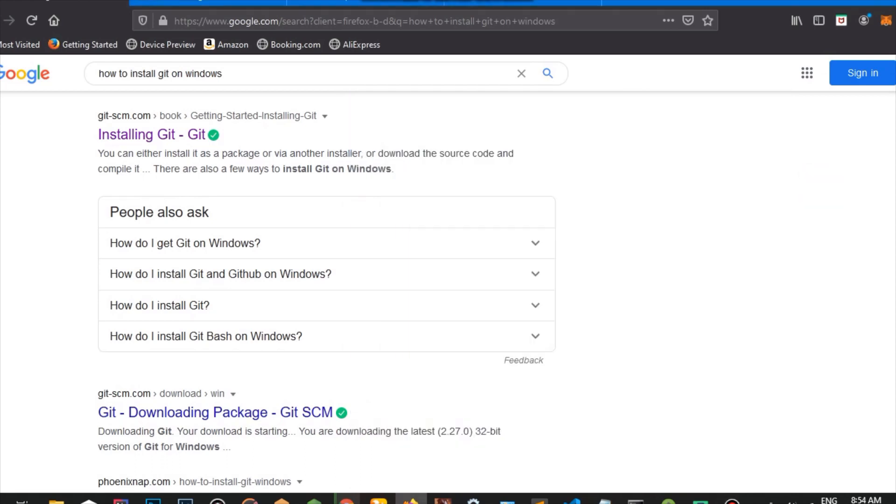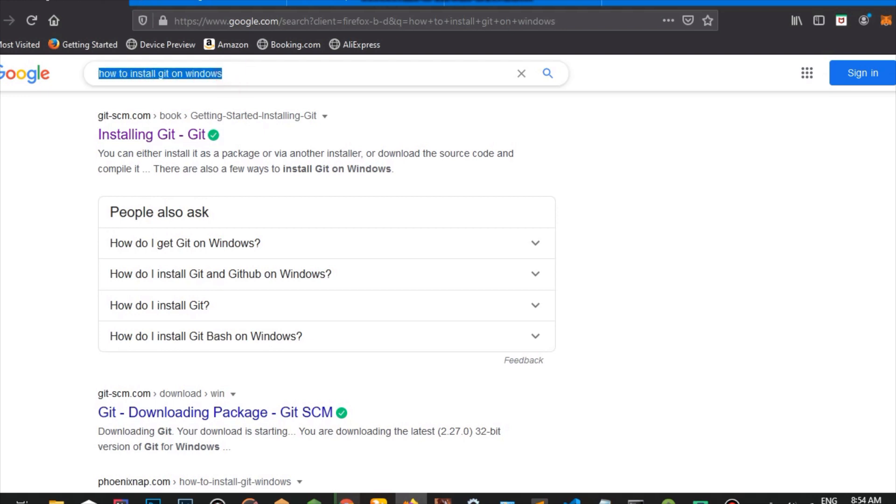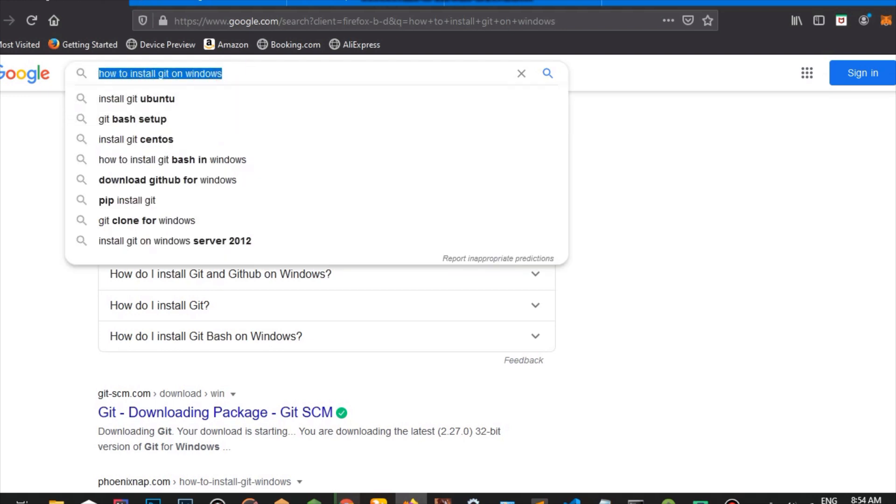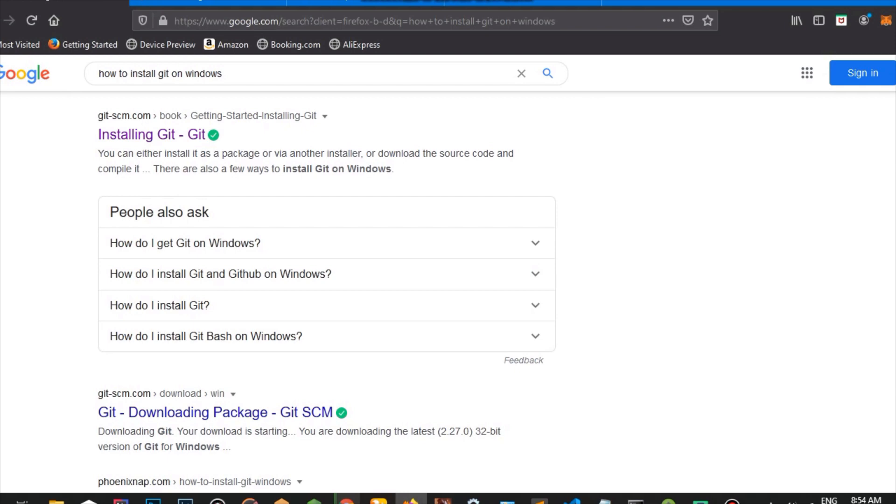Hello there everyone. Today I'll be showing you how to install Git on your Windows. So the first thing we're going to do is go to Google and search how to install Git on Windows.